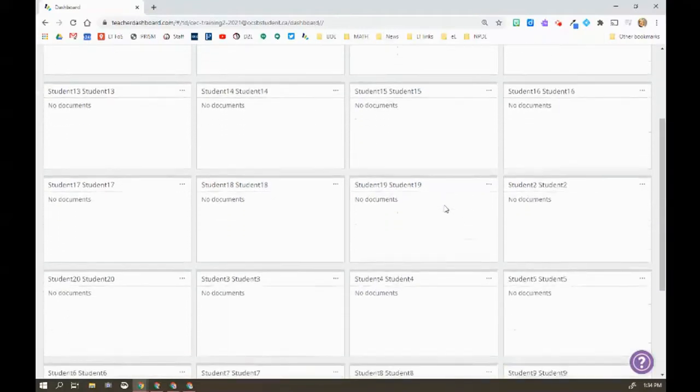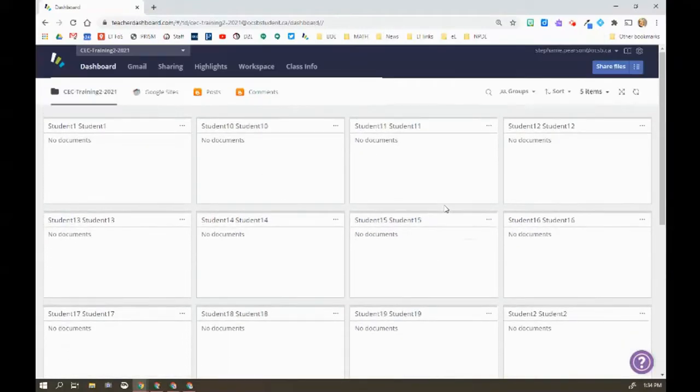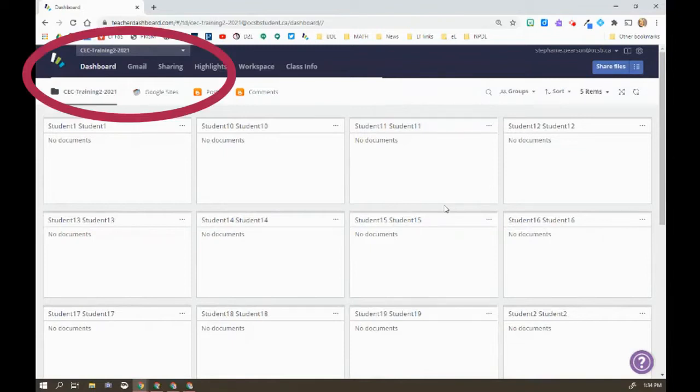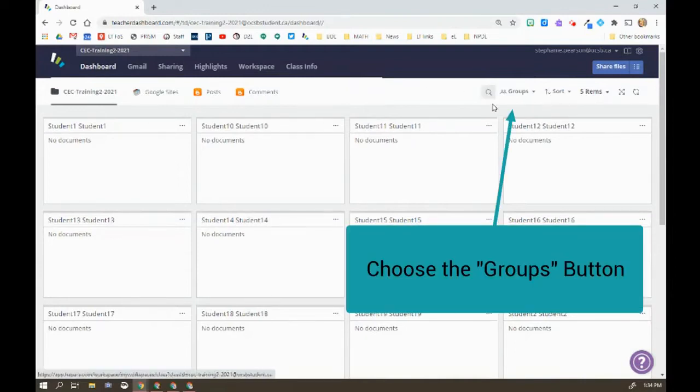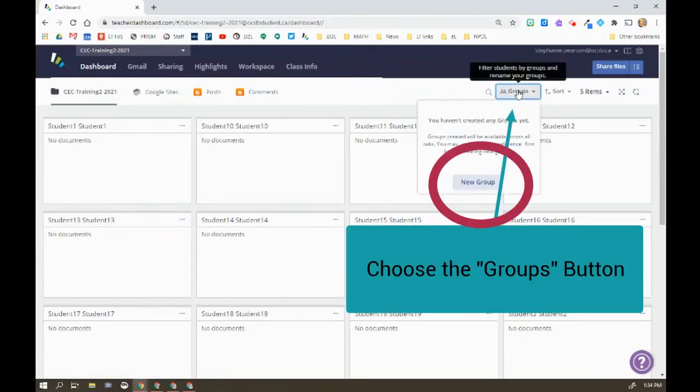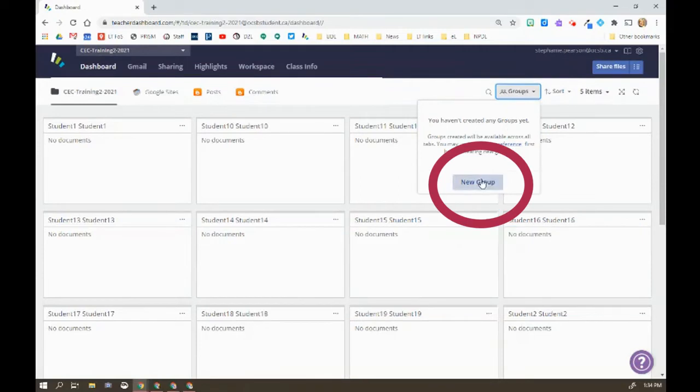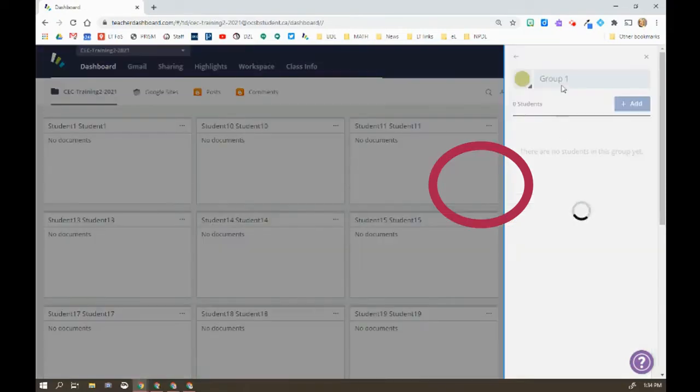Our classes will be divided into two groups for the different cohorts. So one of the suggestions we have is using the class that you're dealing with, maybe it's your Period 1 class. Go to your dashboard in Hapra and then you're going to go over here to Groups and you're going to say New Group.